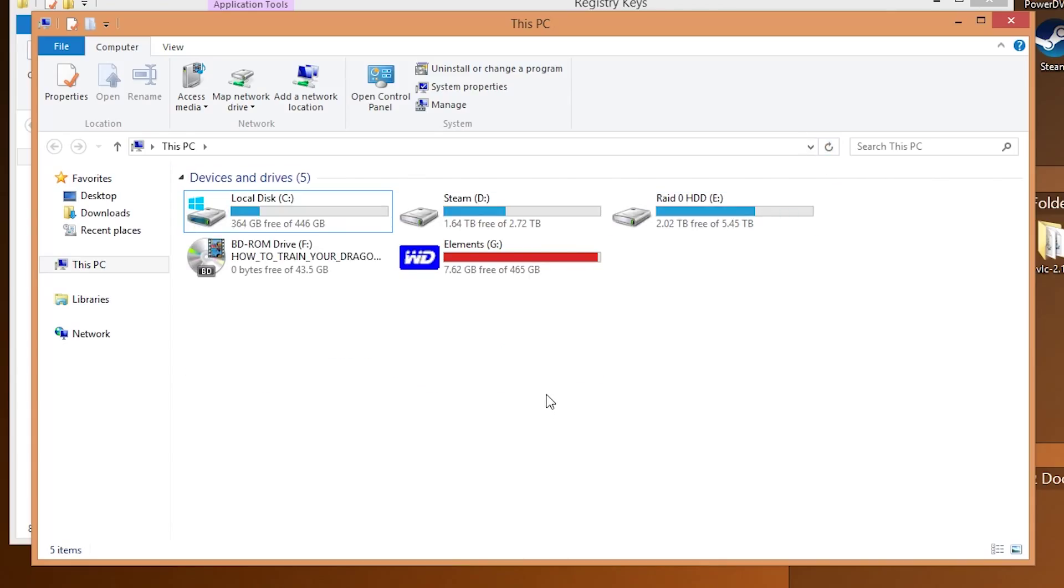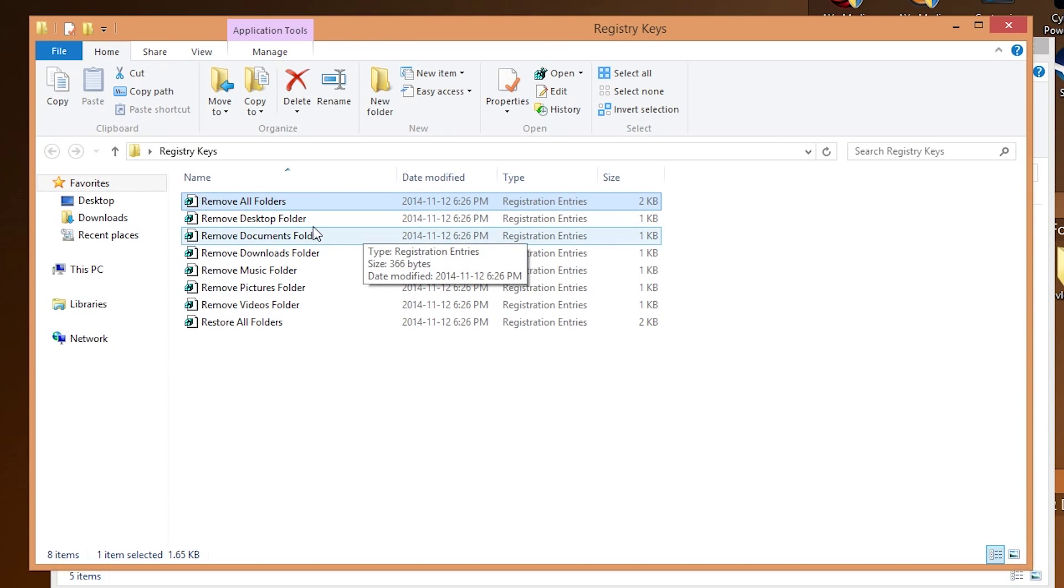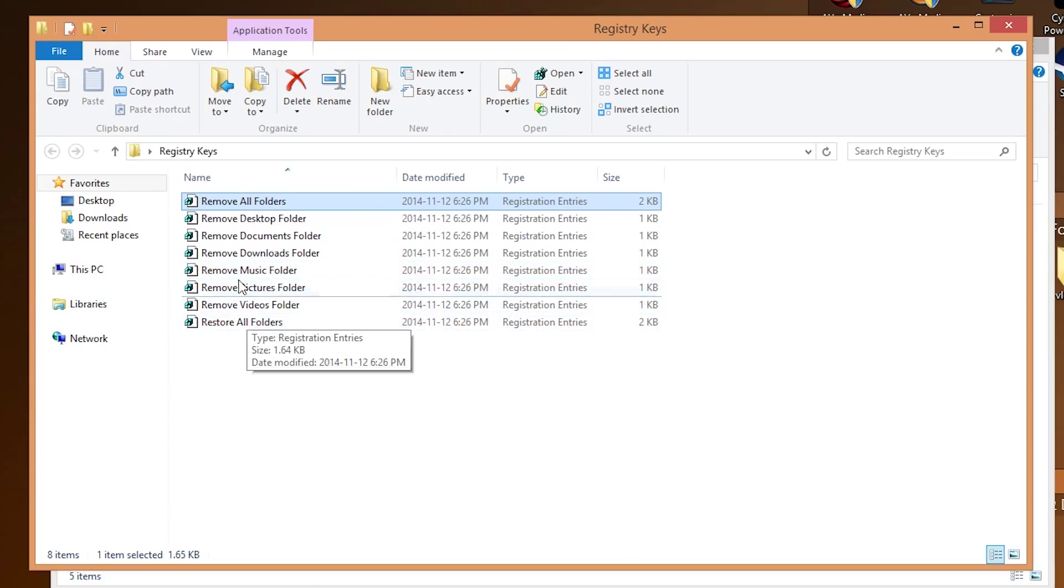And there we go. That's how you remove the file folders from this PC on Windows 8.1. Again, you have the freedom to choose whatever file folders you want to add or remove. And again, this will be linked in the description below.